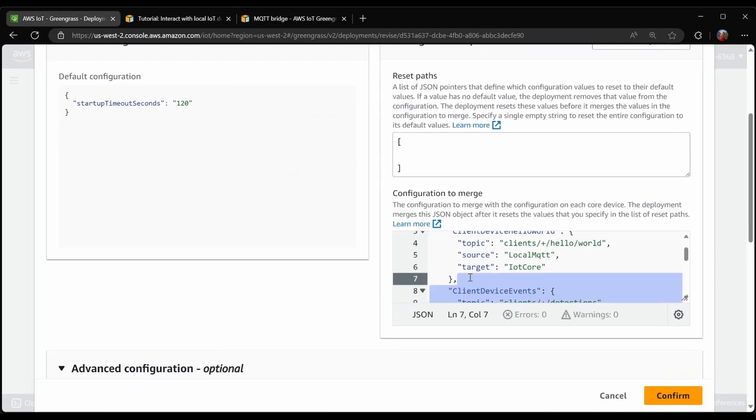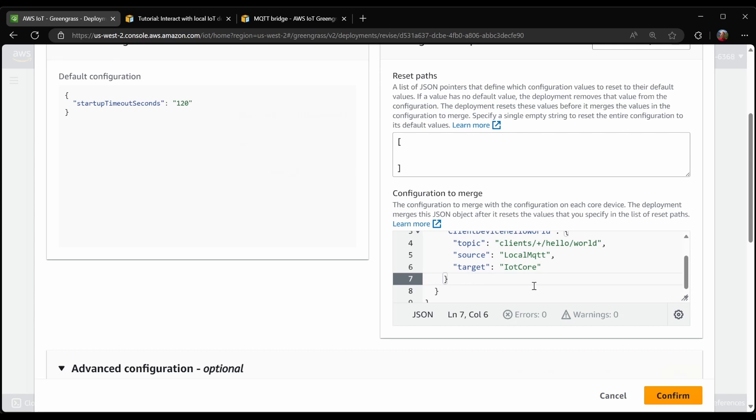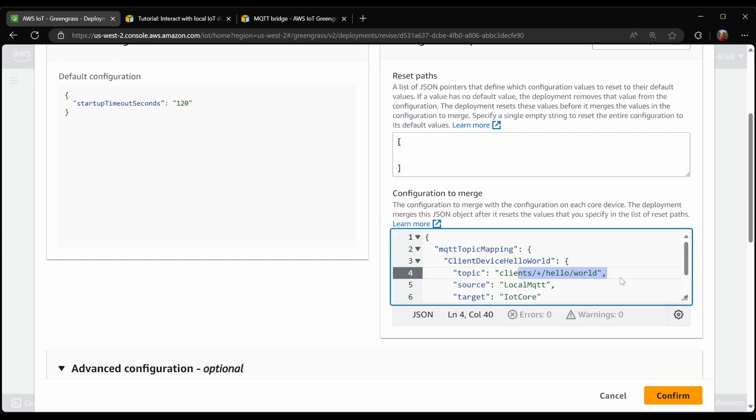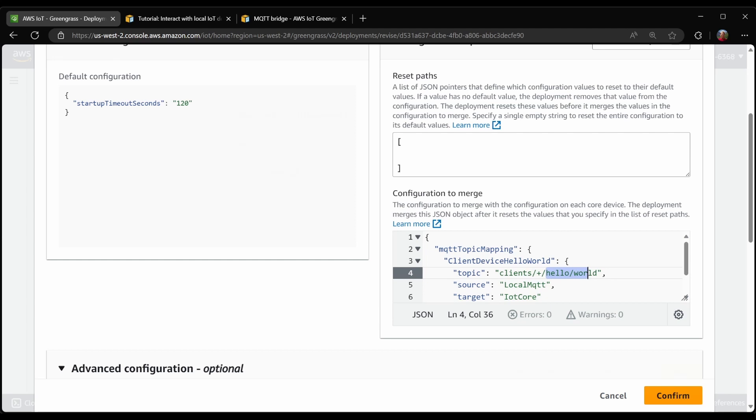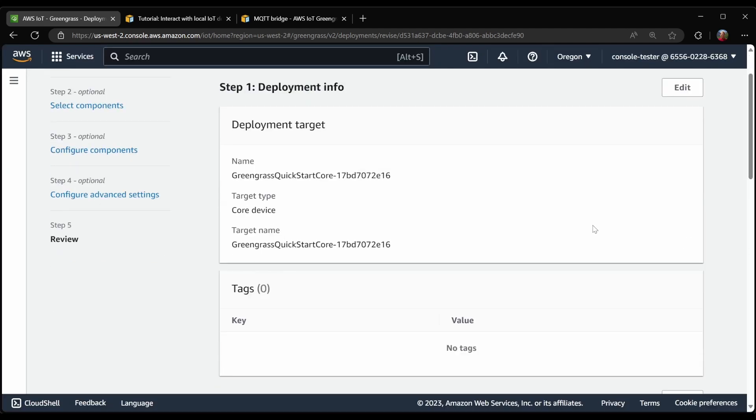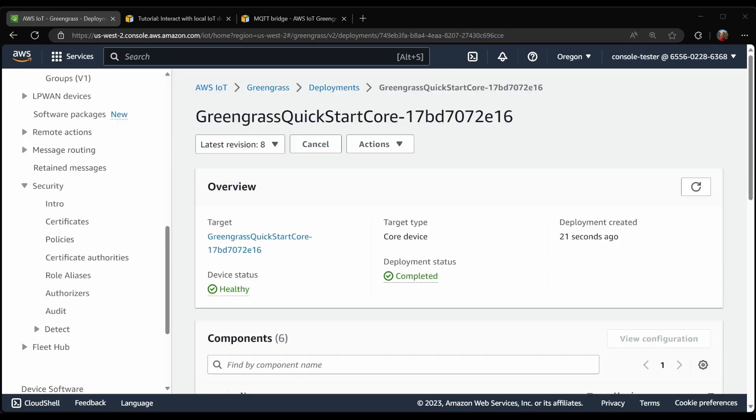Here I will delete all the extraneous ones. And what we will do is to keep with this option here to forward messages from clients slash anything slash hello slash world. With this done, I will now deploy that. Now the deployment is completed.